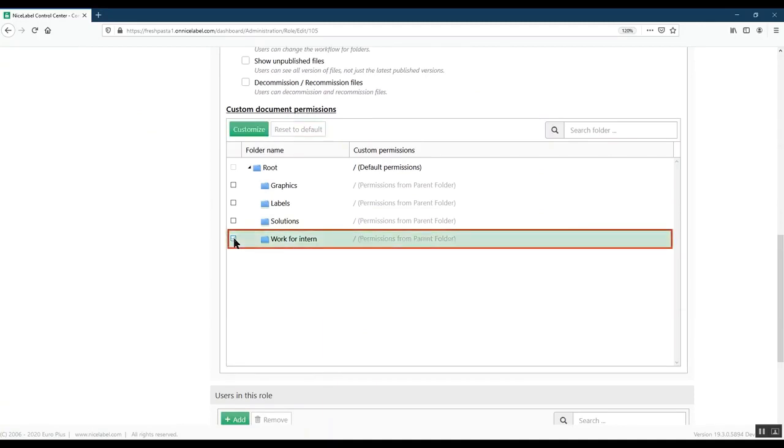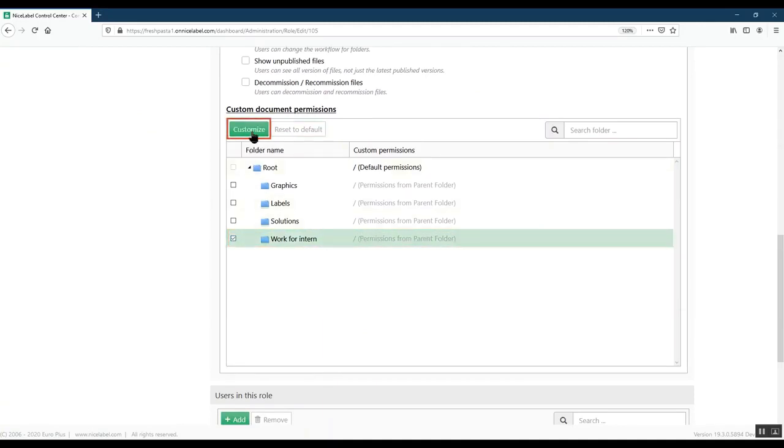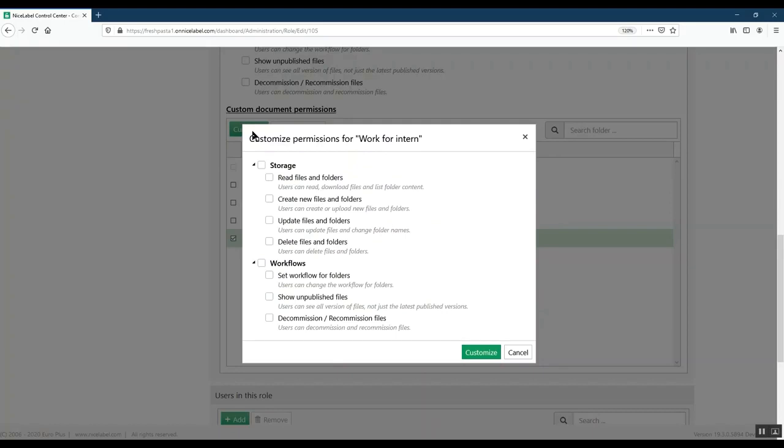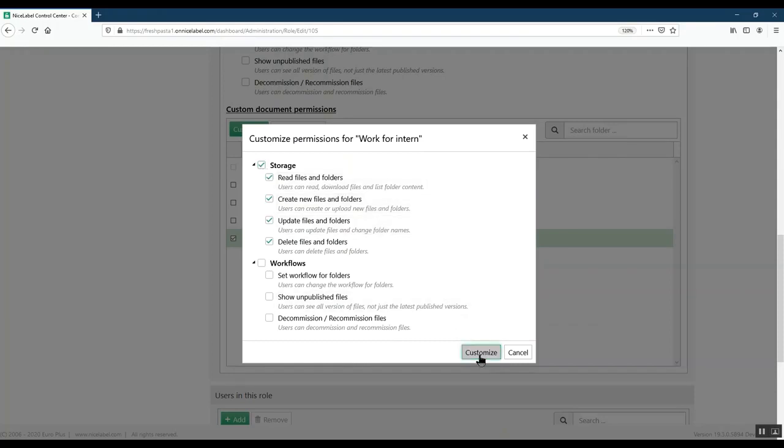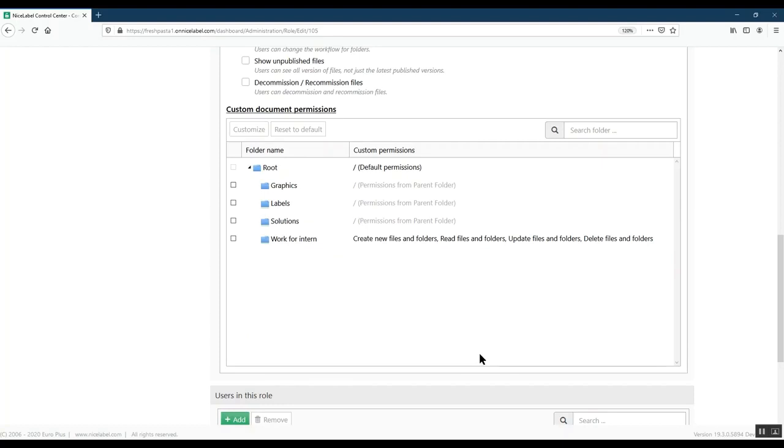Find the folder our intern needs and click Customize. New access roles have no folder permissions until you assign them. For security, you can make sure he has access to only the folders he needs to do his work. We'll add storage permissions so he can read, create, update, and delete assignments only in this folder.